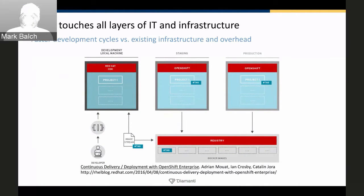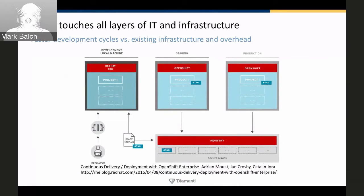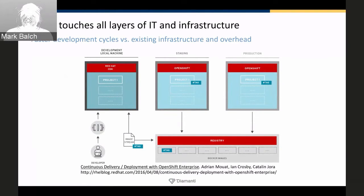This is a really nice diagram that came out of the OpenShift blog. Businesses are demanding modern applications and workflows to deliver new digital services faster than ever. Container technology is becoming the norm for delivering these services, heavily disrupting development and IT operations organizations. While containers enable faster application development cycles, IT ops is slowed by today's virtualized model with multiple layers of infrastructure, rigid complexity, and high costs. CI/CD touches all layers of IT and infrastructure.